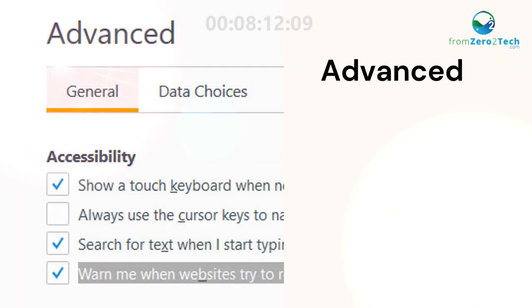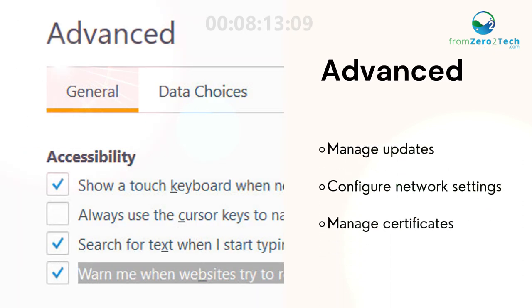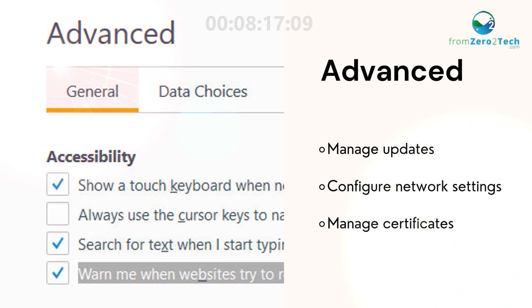Advanced. Manage updates, configure network settings, and manage certificates.